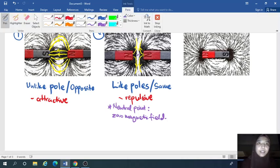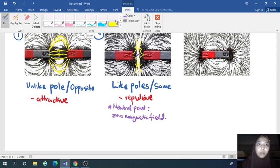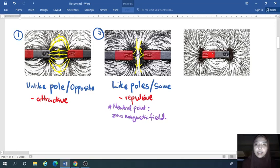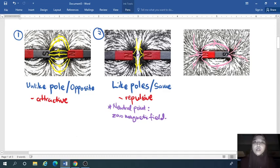The third picture shows a normal bar magnet. Tracing its magnetic field lines in yellow: the lines leave from the north and enter the south, curving along the edges and the sides. An important property is that these lines will never intersect or cross each other — they never cross.